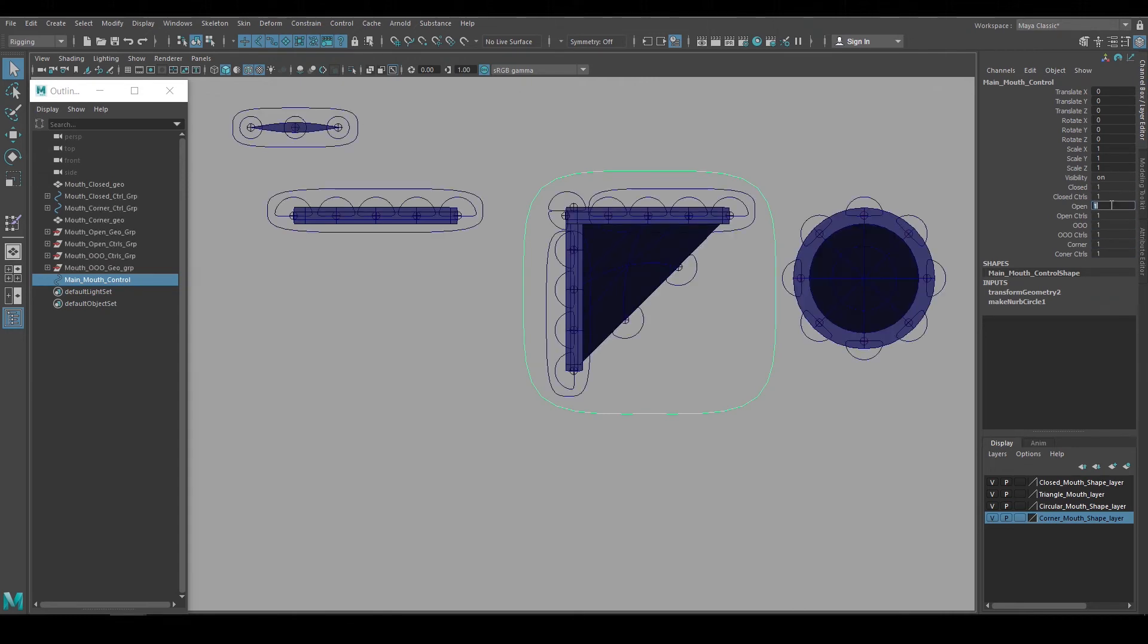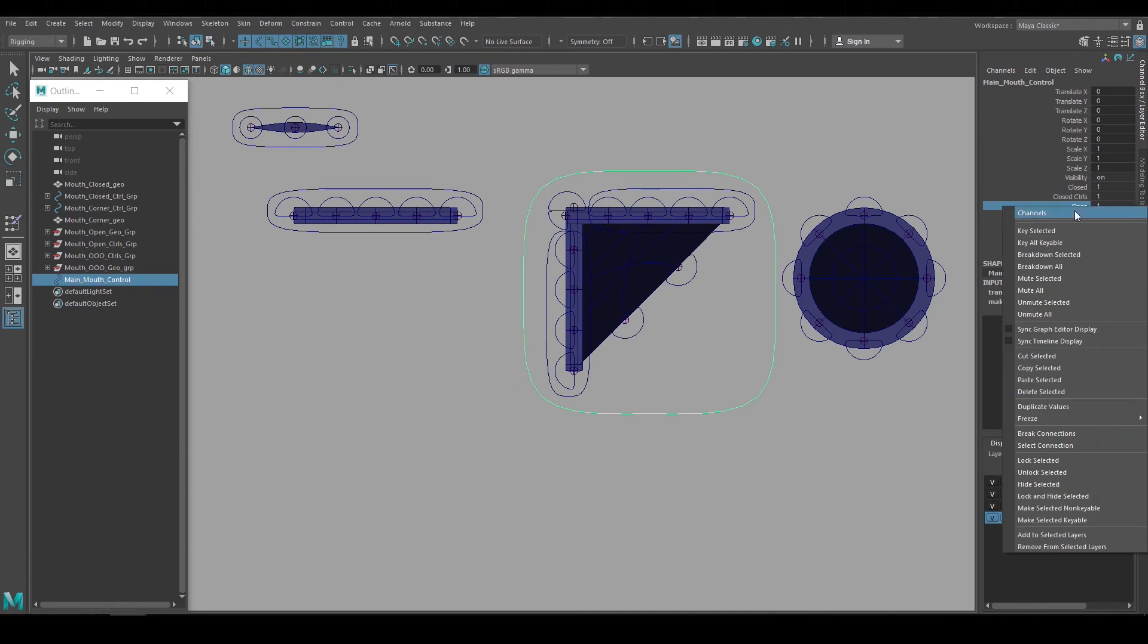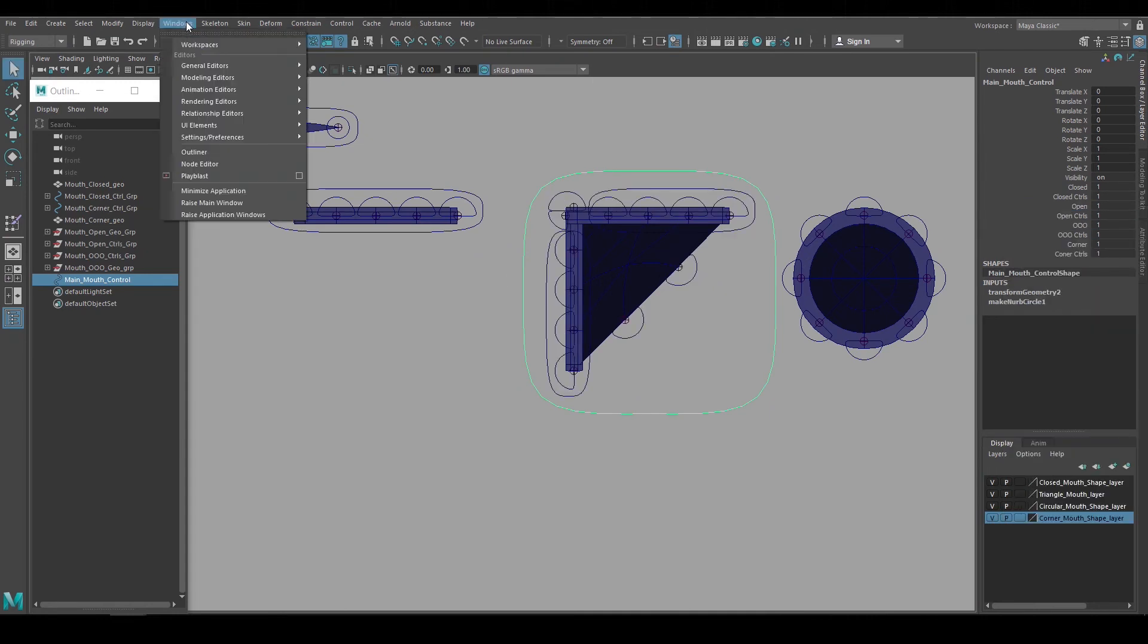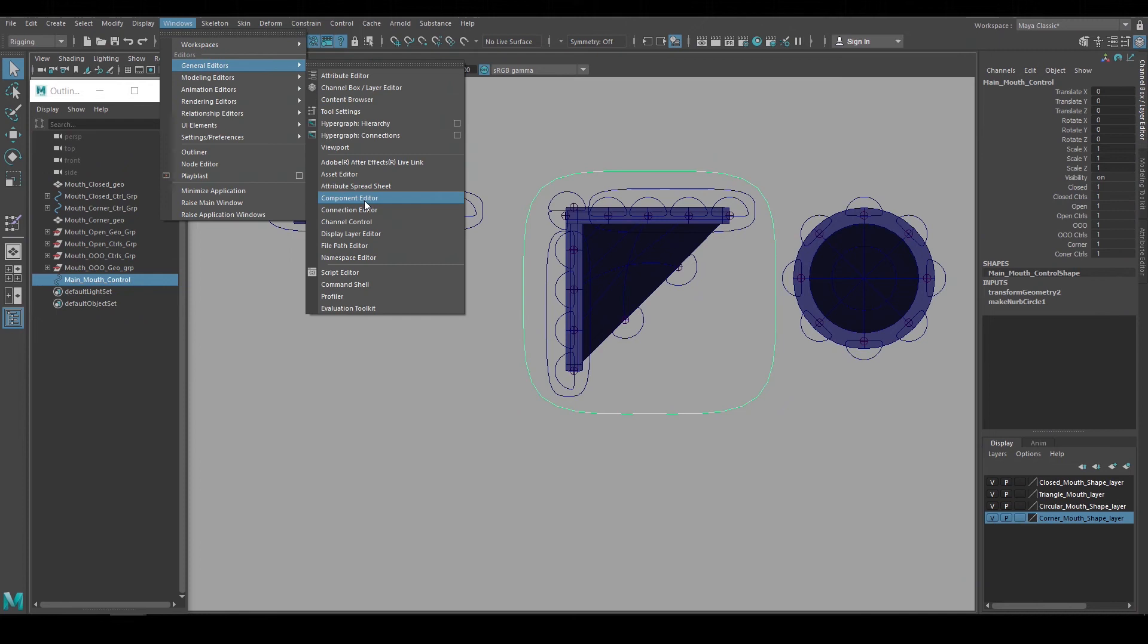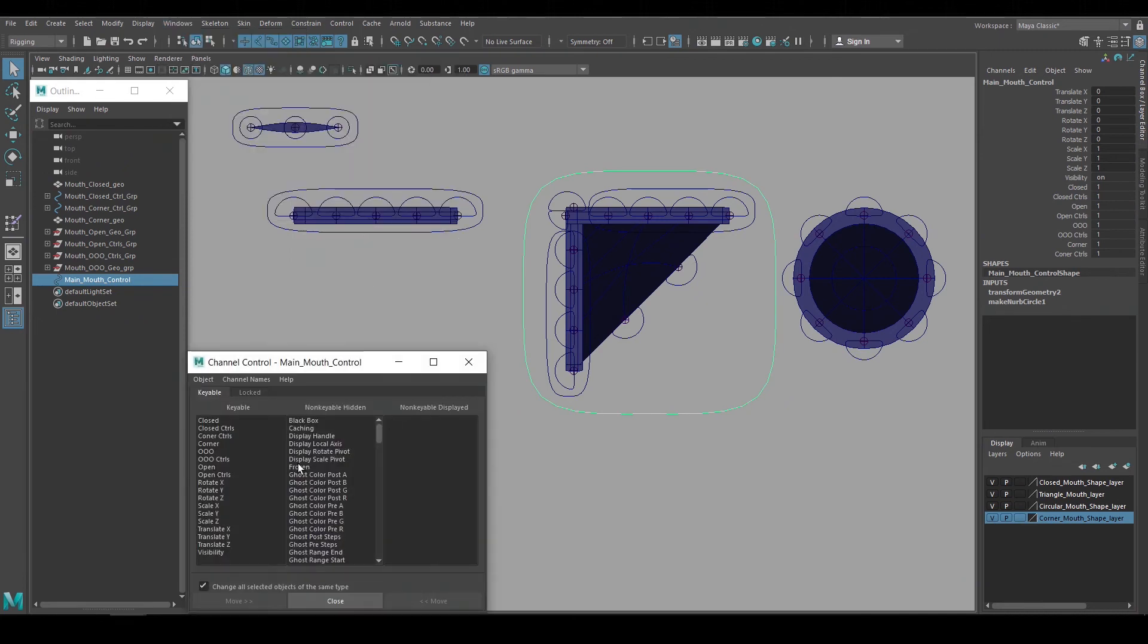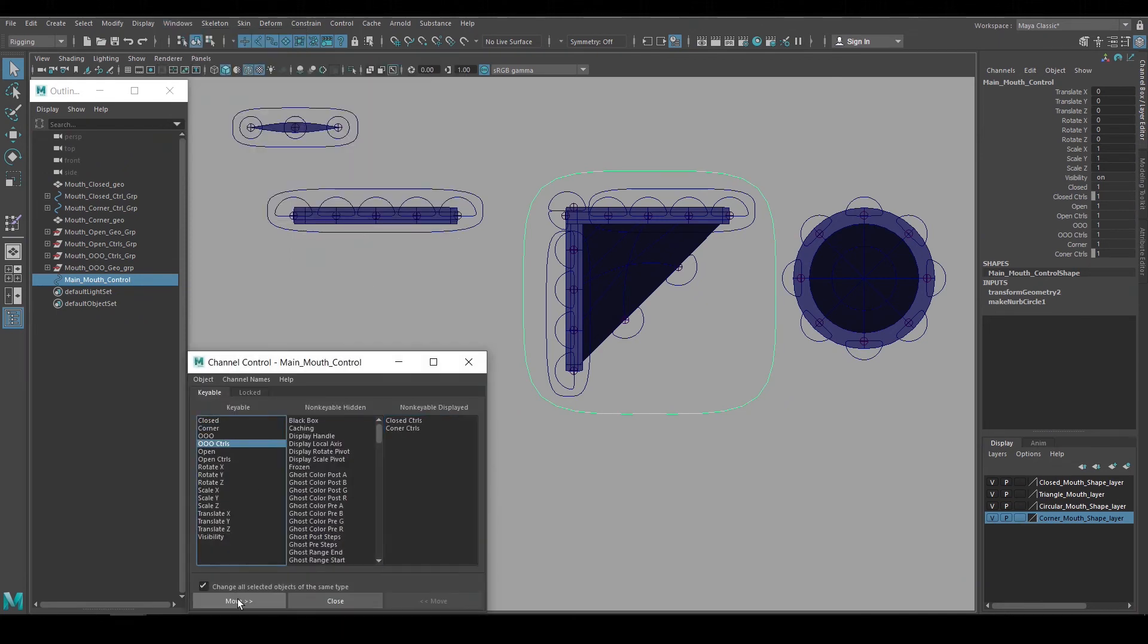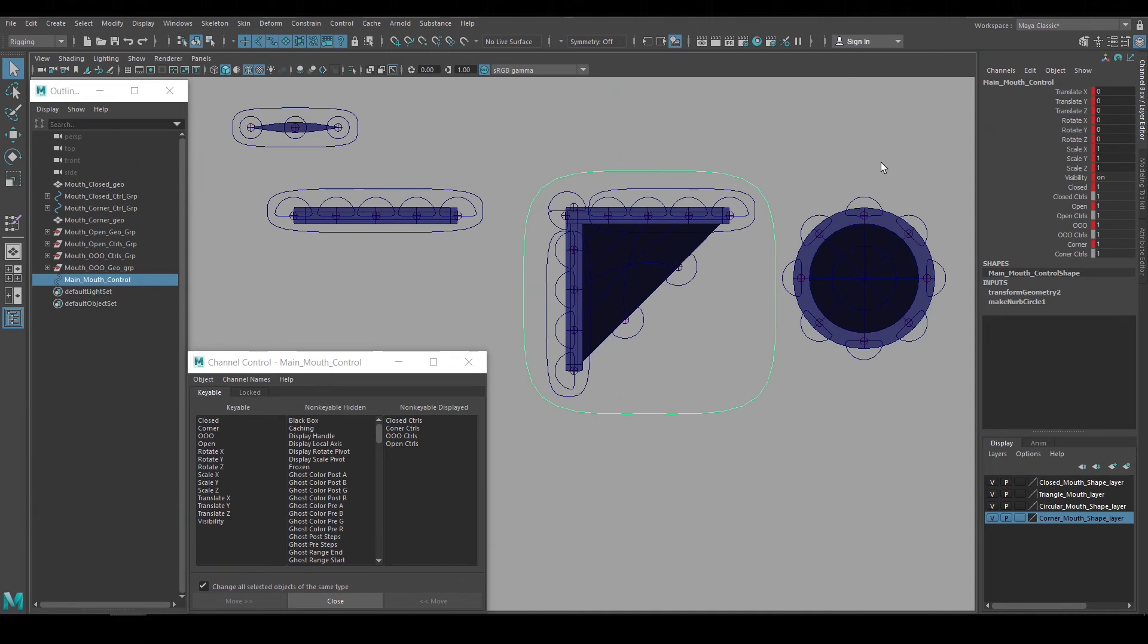I want to key the visibility of the geometry, but I don't want to key the animation controls. So I'll go to the channel control window and move the animation control attributes over to non-keyable displayed. This way I can toggle their visibility, but I won't accidentally key these attributes.